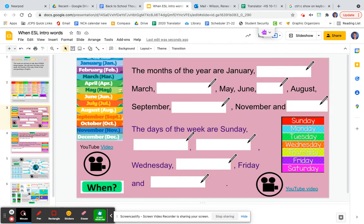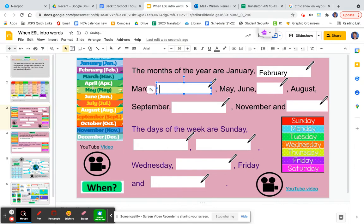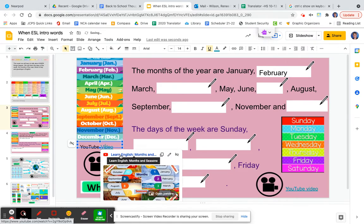Now on page three, you are going to write the months of the year. The months of the year are January — wherever this little pencil is, you need to type something. So January. The next month is February, March, and so then here you will type in April, May, June, July, August, September, October, November, December. And here, if you click on this YouTube video, you can practice the months and seasons of the year.